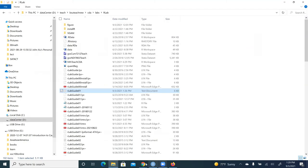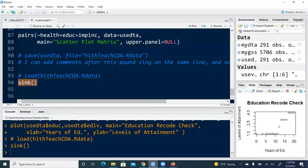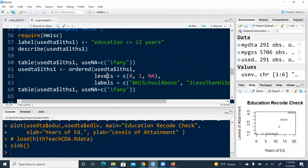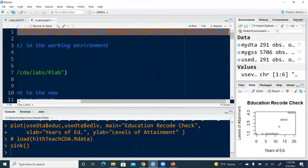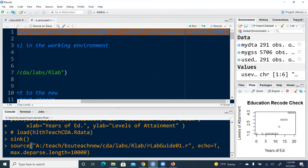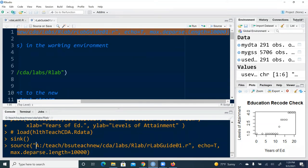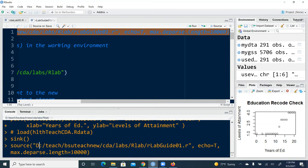So I copy and paste into the interactive console. And note that there is still mistake here. Because this is not A drive. This is D drive. And echo equal to true. And next deparse length equal to 10,000. And that's sufficient for this class.